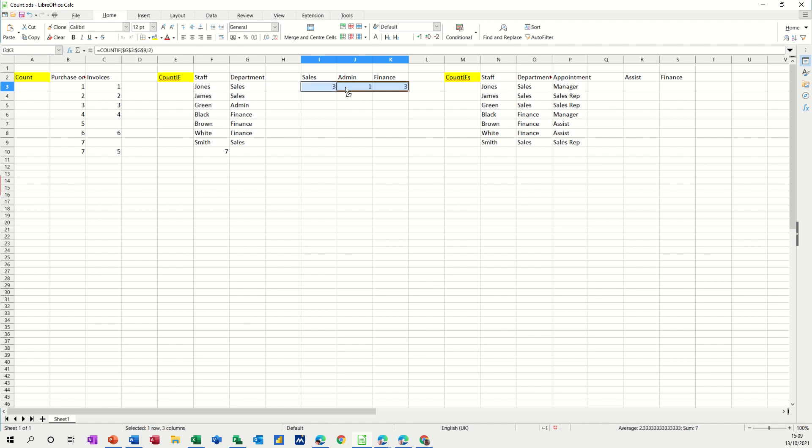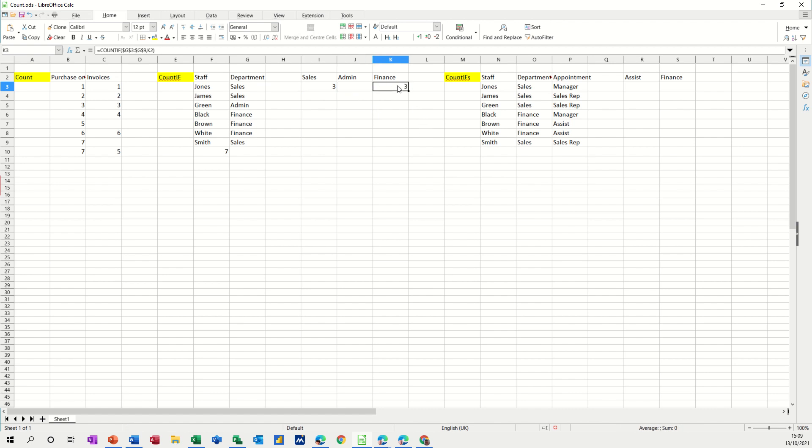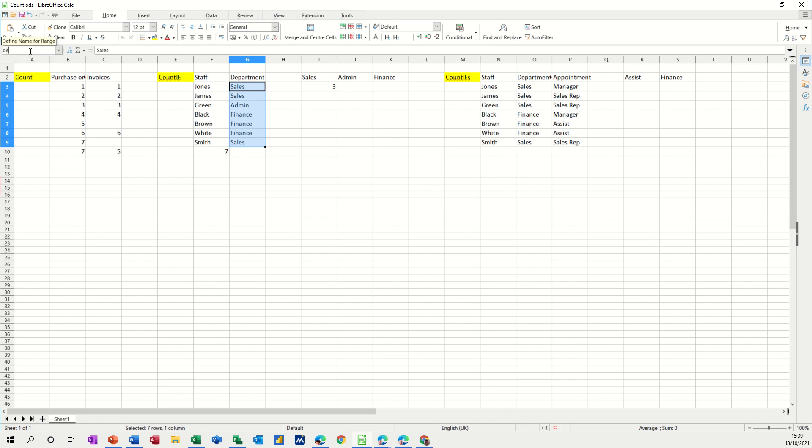However, I want to do it slightly different again. Stop messing about with this. So let's delete them. I want to name this range department so I'm highlighting this range, go into the name box and I'm calling it depth. Press enter.